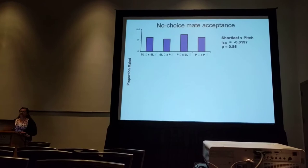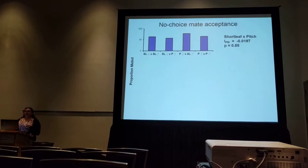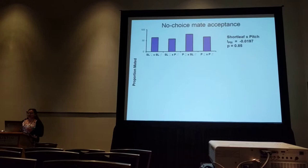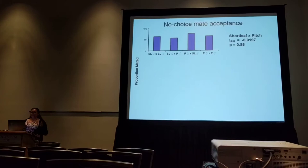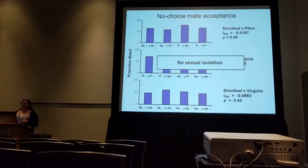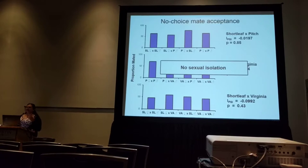Next, we looked for evidence of sexual isolation. We placed a female sawfly in a petri dish and offered her either a male from her same host type or a male from a different host type, then watched for an hour and a half and scored whether they mated. For shortleaf versus pitch pairs, there is no difference in acceptance rates of same-host versus different-host males. The same pattern holds for pitch versus Virginia pairs, and shortleaf versus Virginia pairs. These guys do not appear to be sexually isolated — they don't distinguish between same-type and different-type males.